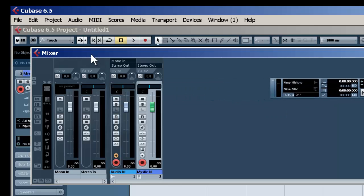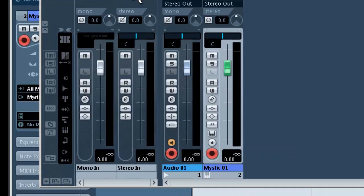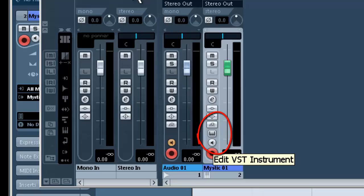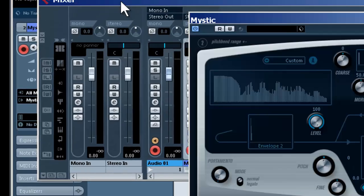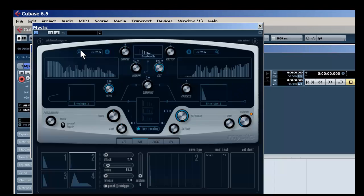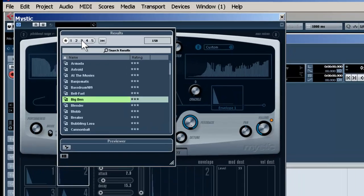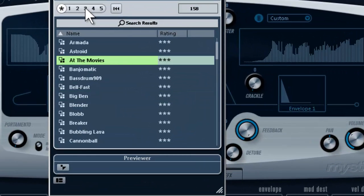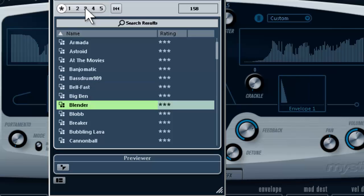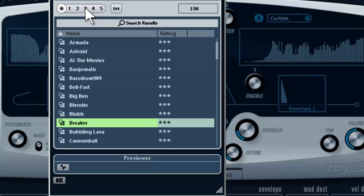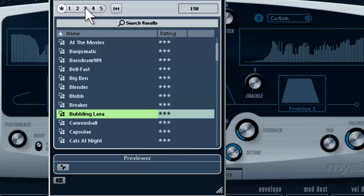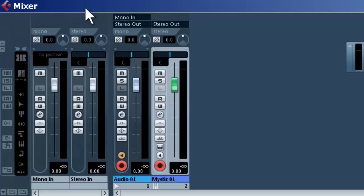If you want to choose your sounds, go up to that channel and click on Edit VST Instrument. There it is. Now simply go up here, choose the sound you want, and when you play your keyboard, you should be able to hear it.